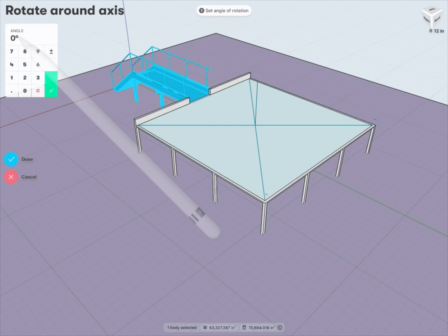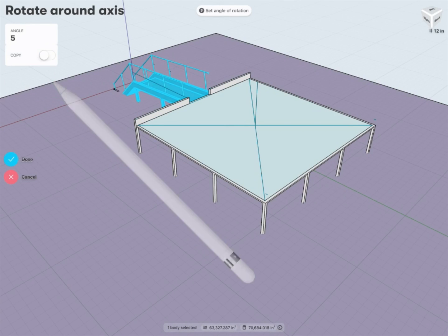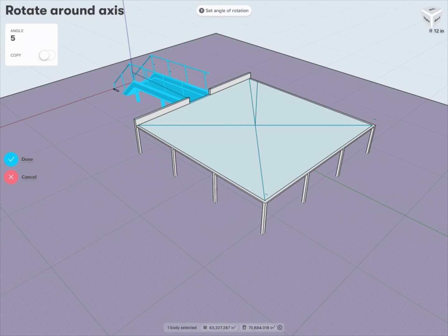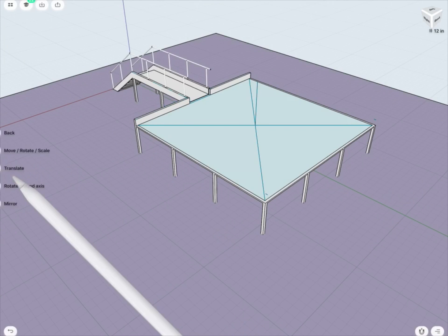And maybe rotate, let's say, 5 degrees. And notice now my staircase is revolving or rotating about that new axis, 5 degrees. Again, not exactly what I'm looking for in this case, so I'll just cancel out.